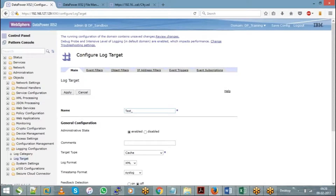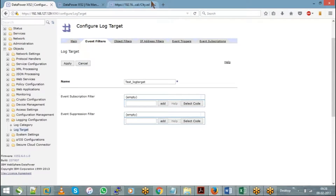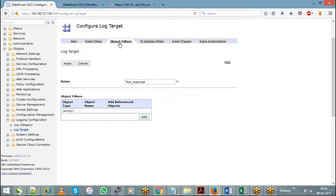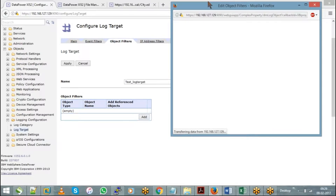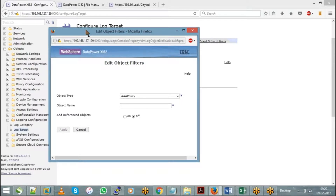Let's say 'test log target.' Choose the type as File and the log format as Text so that it will be easy to read. Go to your object filters. When you go to object filters, you can see there are two options: one is to add an object type and the object name. Hit on Add and choose your object for which you want to create a log target. If it is a WSP, you will choose it as WS Gateway.